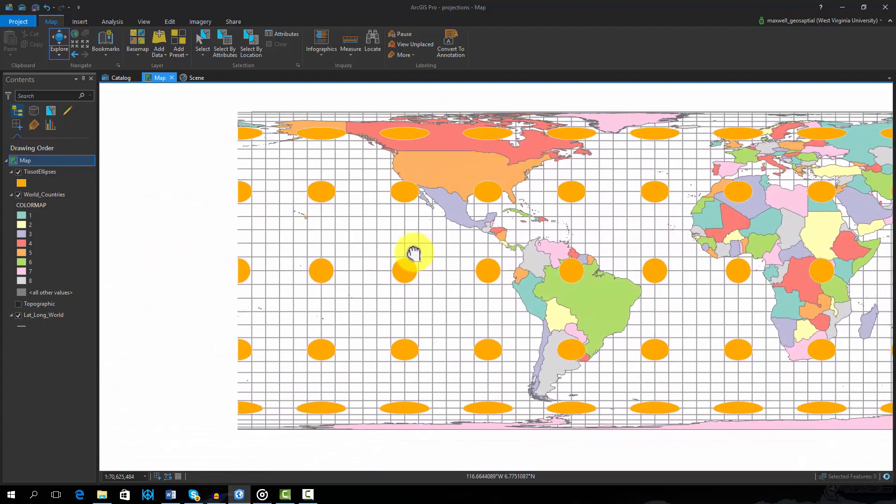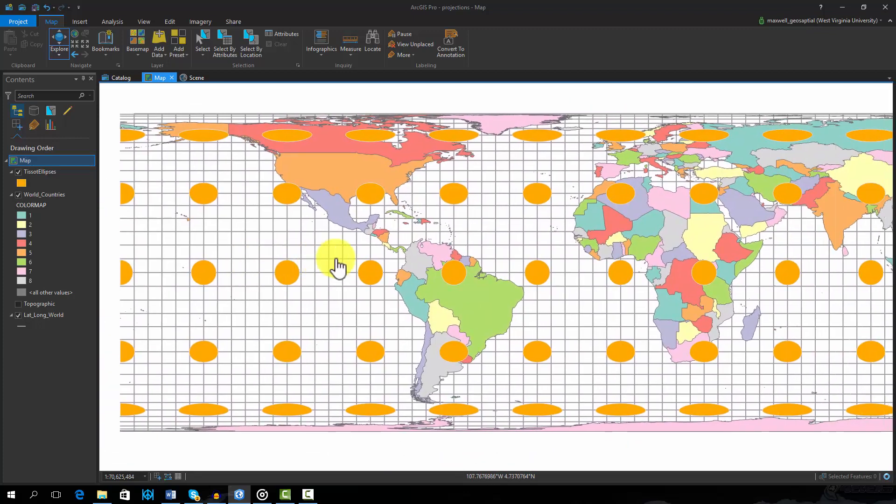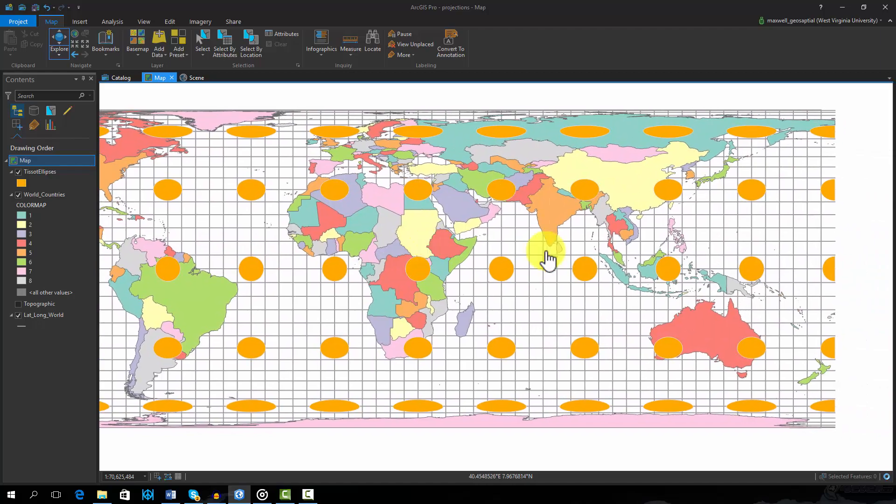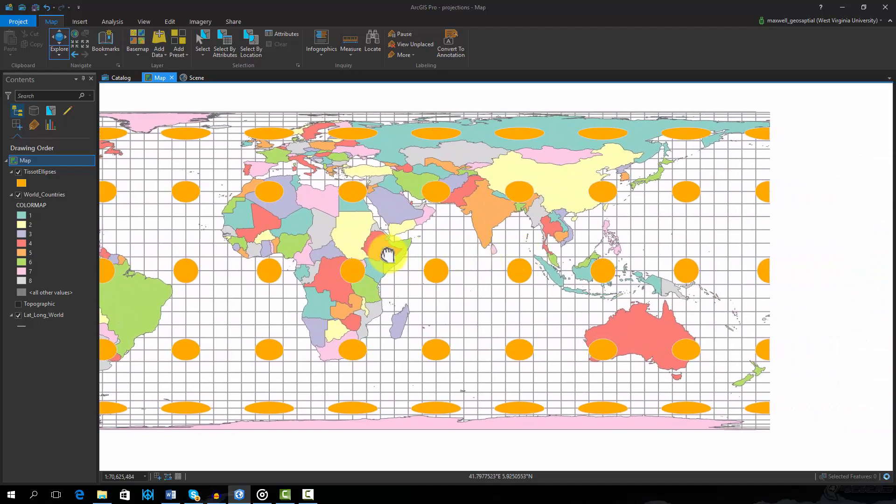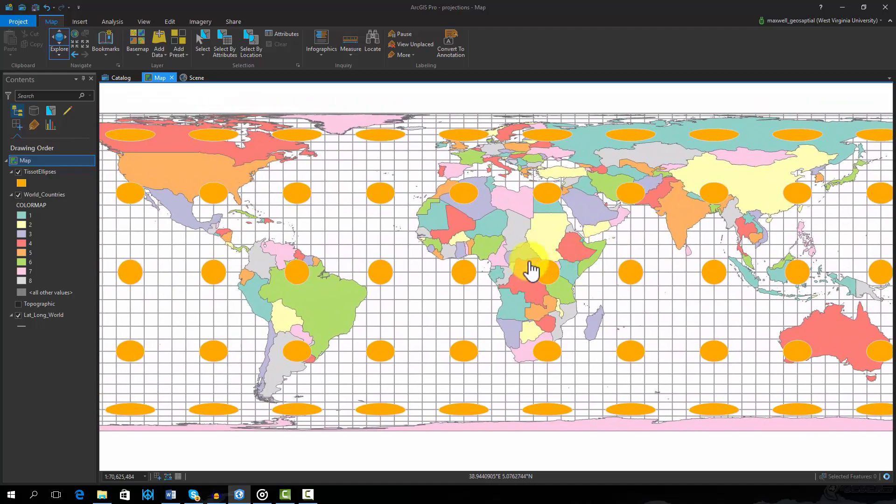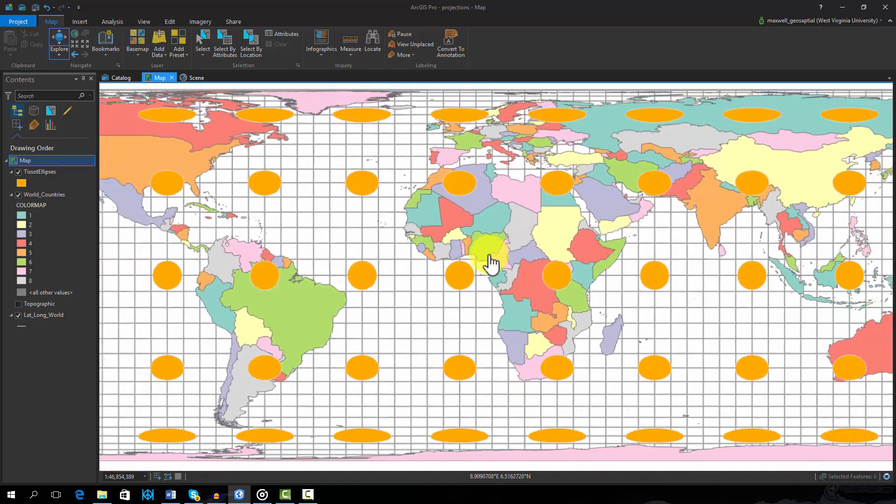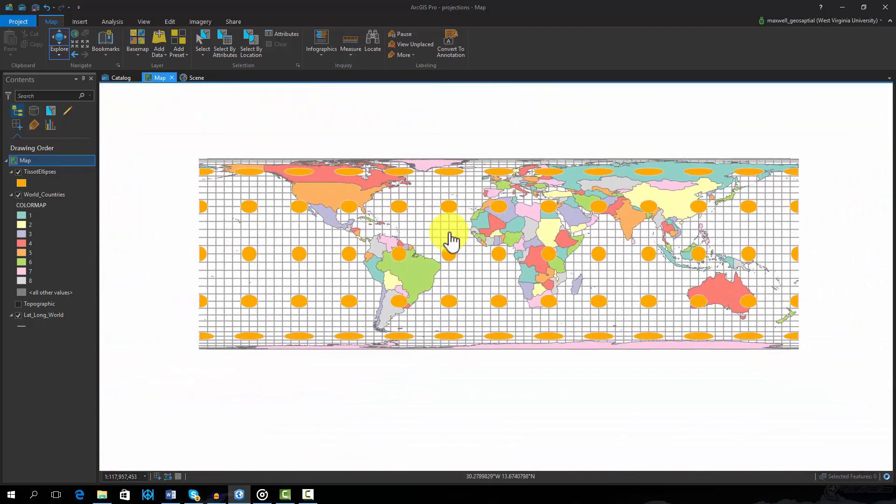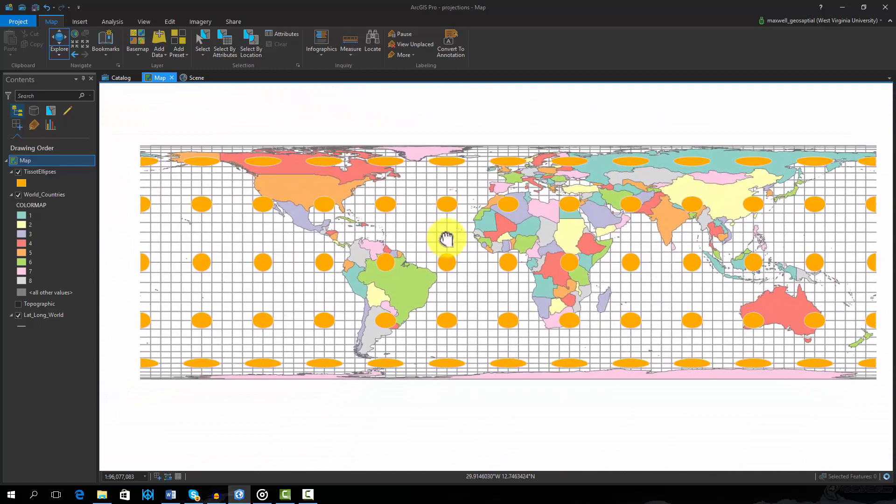Now the circles all have the same area. However, they are not all perfect circles. So area has been maintained, as this is an Equal Area projection, but shape has been distorted.